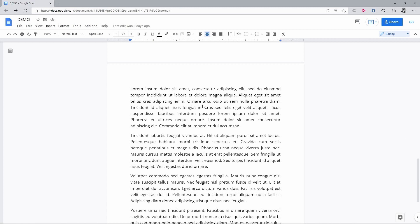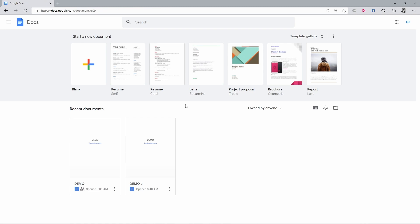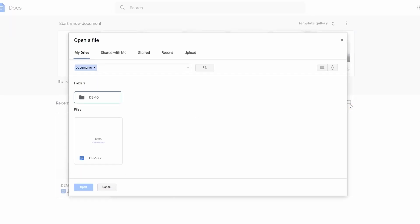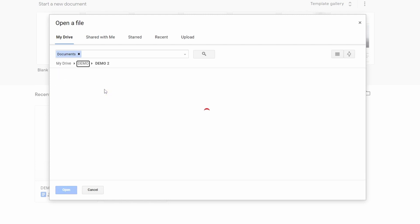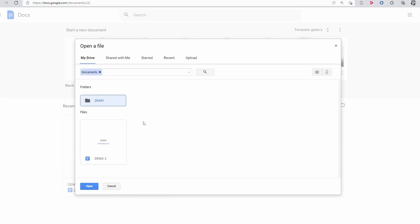By the way, on top of that, there is an option to access the Drive folders from Google Docs without even going to Google Drive. To do that, go to the top left corner of the document and press the Google Docs icon. That will return you to the Google Docs homepage. Here, below the template gallery on the right, there is a folder button. Press it, and that will open the file picker dialog box, which is your Drive browser but with a filter set to show you only the documents and the folders that contain documents. That's quite handy.